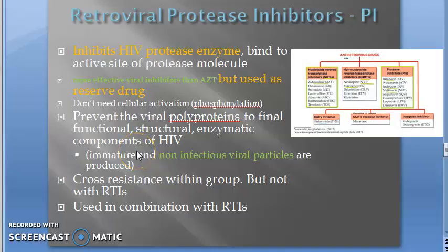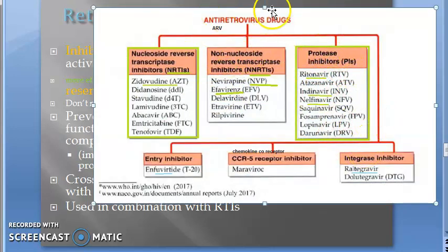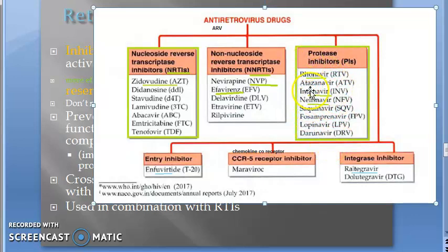Welcome. In the last video we looked at protease inhibitors like ritonavir. In this video let us look at indinavir and nelfinavir. Protease inhibitors come under antiretroviral drugs. The important four we should know are ritonavir, indinavir, nelfinavir, and atazanavir. Atazanavir is used in combination with ritonavir. Nelfinavir is never combined with ritonavir because ritonavir cannot increase the concentration of nelfinavir — ritonavir is an enzyme inhibitor.